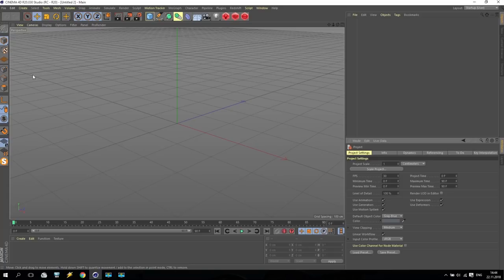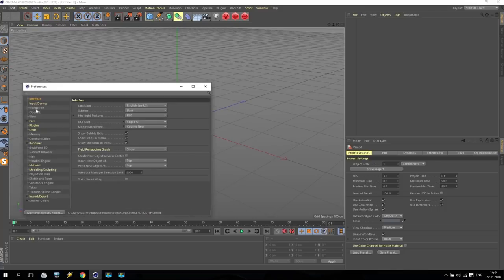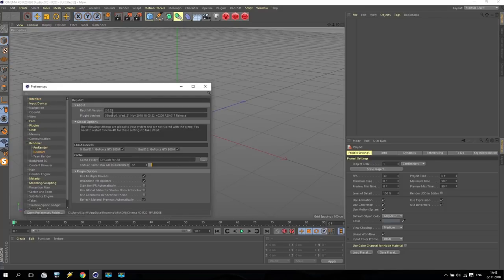Just a moment, we will check the update which I received just yesterday - Redshift 2.629. But today I'll use standard options which you can also find in any previous versions.